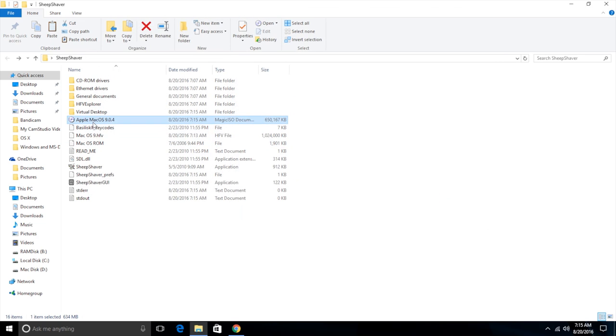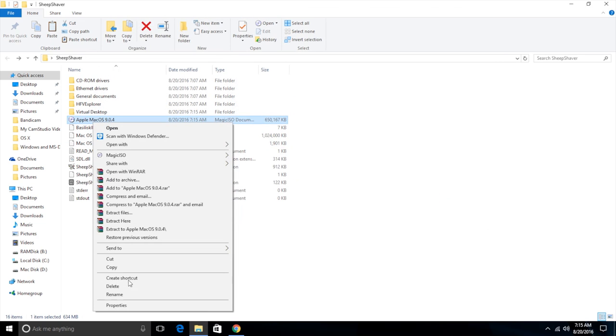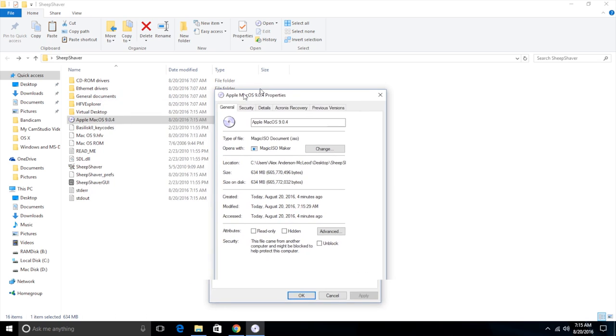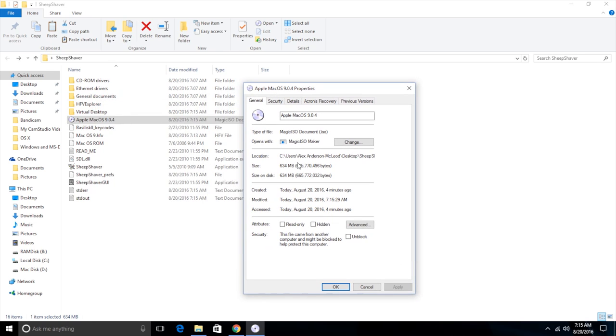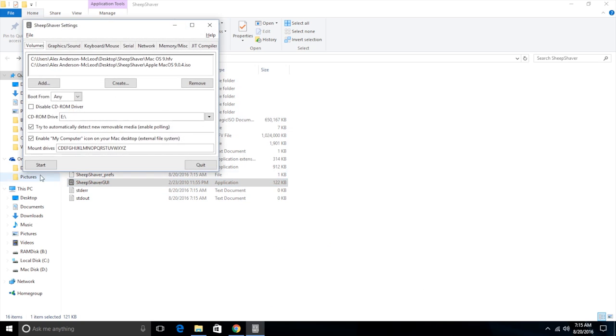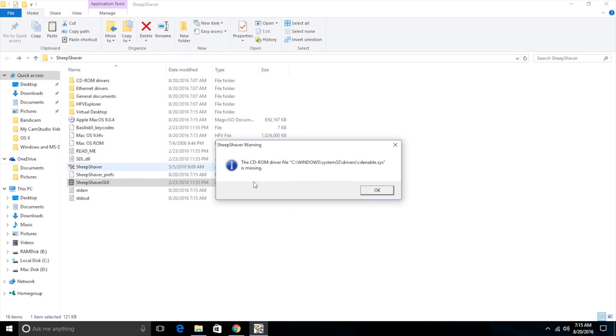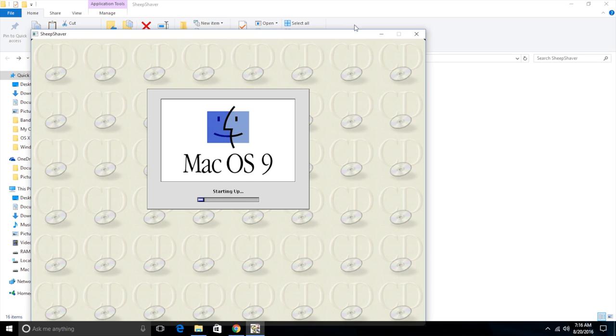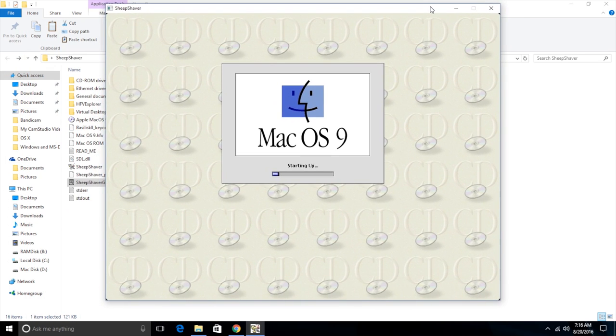And the way we fix this error is we go to the ISO's properties and we check read only. Because the way that the Mac OS installer can detect whether you've copied it or not is the original installer DVD was read only. So if it detects that your file isn't read only, it won't let you install it. So we check the read only box and we go to apply and okay. And now if we start this thing up again, it gives you the error. And then Mac OS 9 is starting up without that error anymore. So we just need to let it load up.